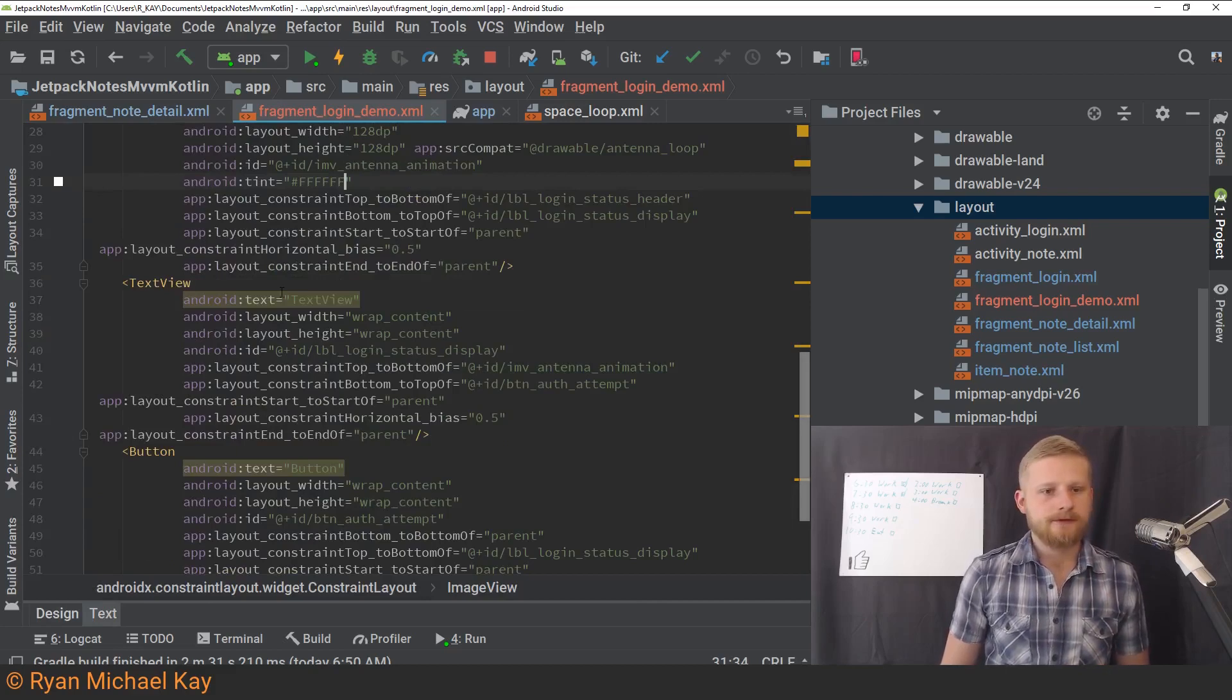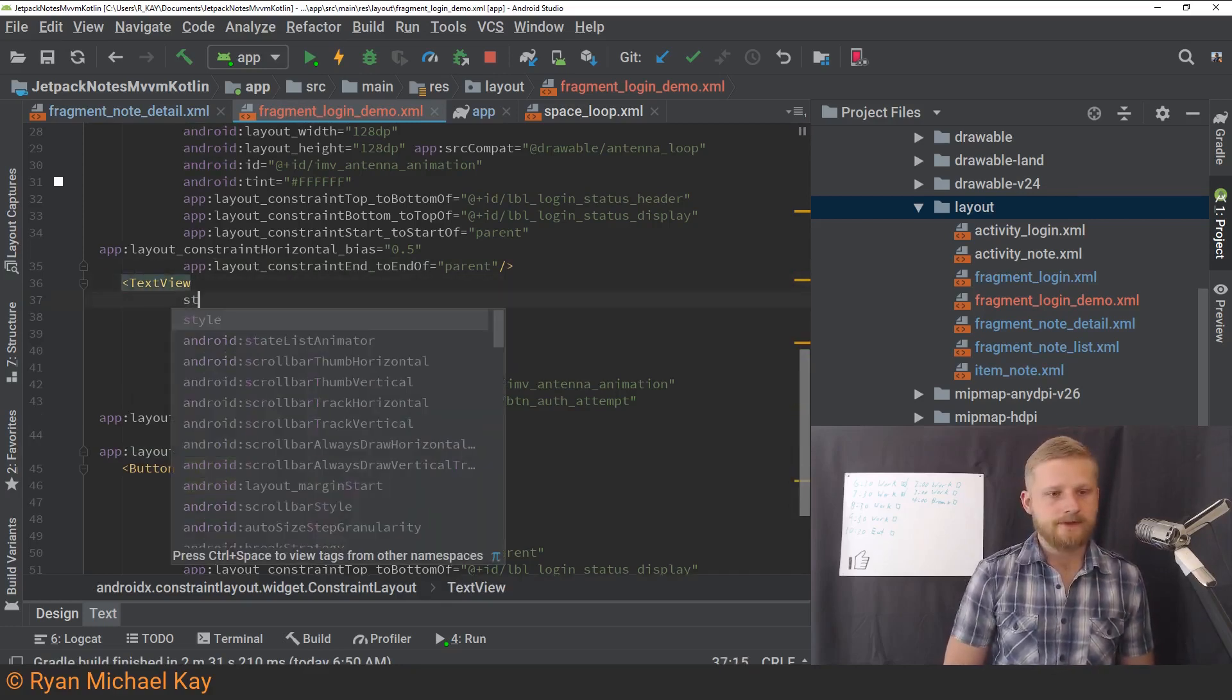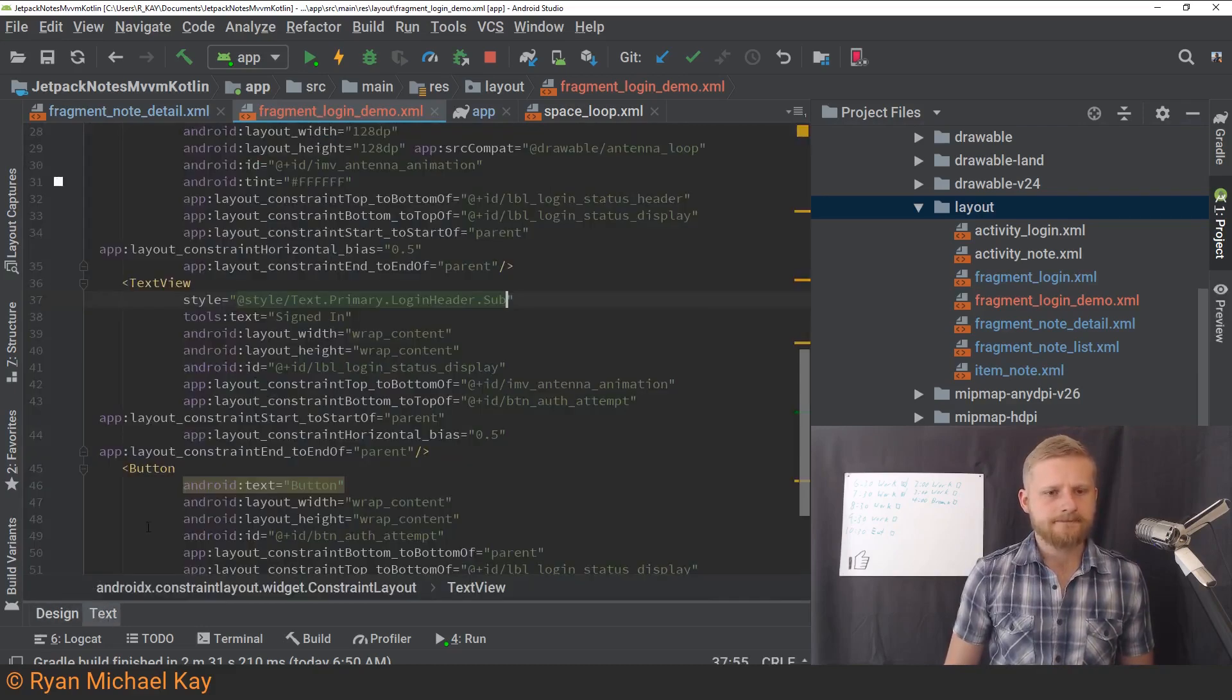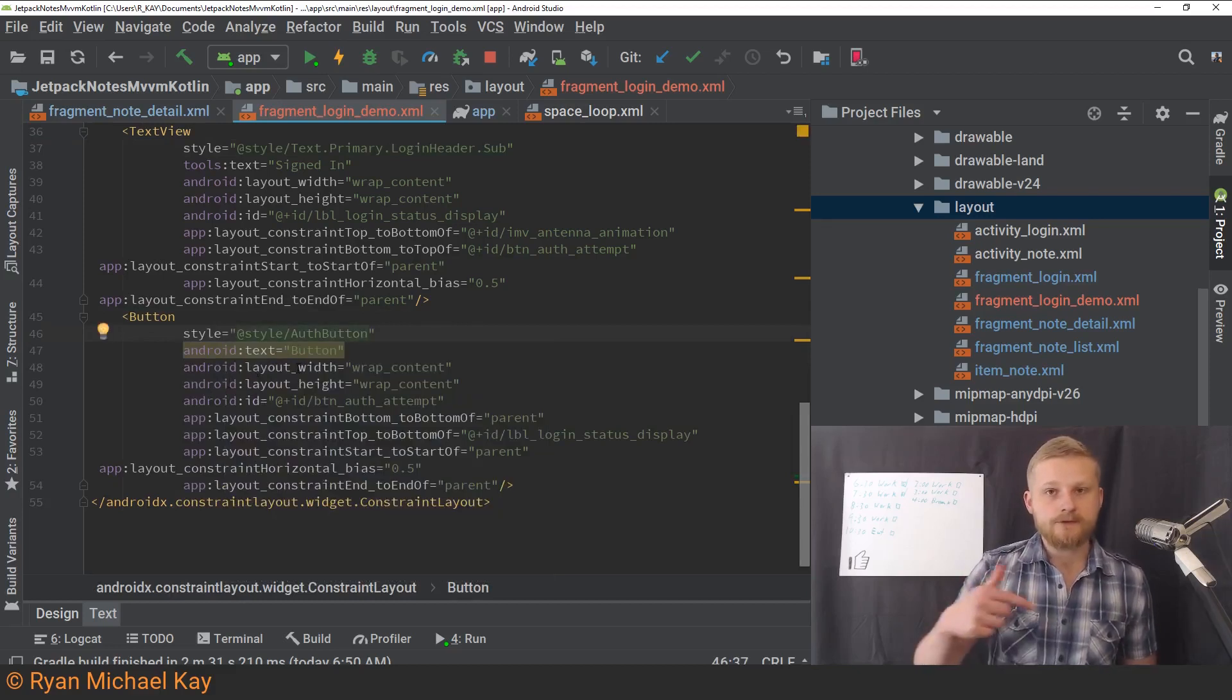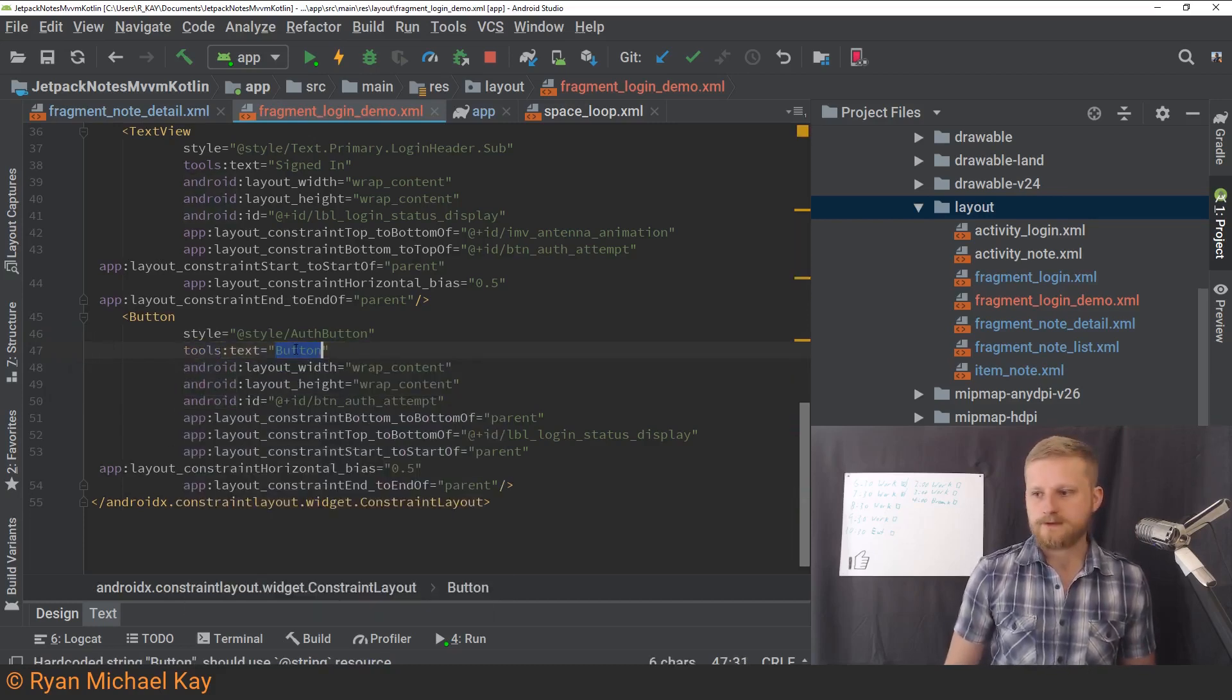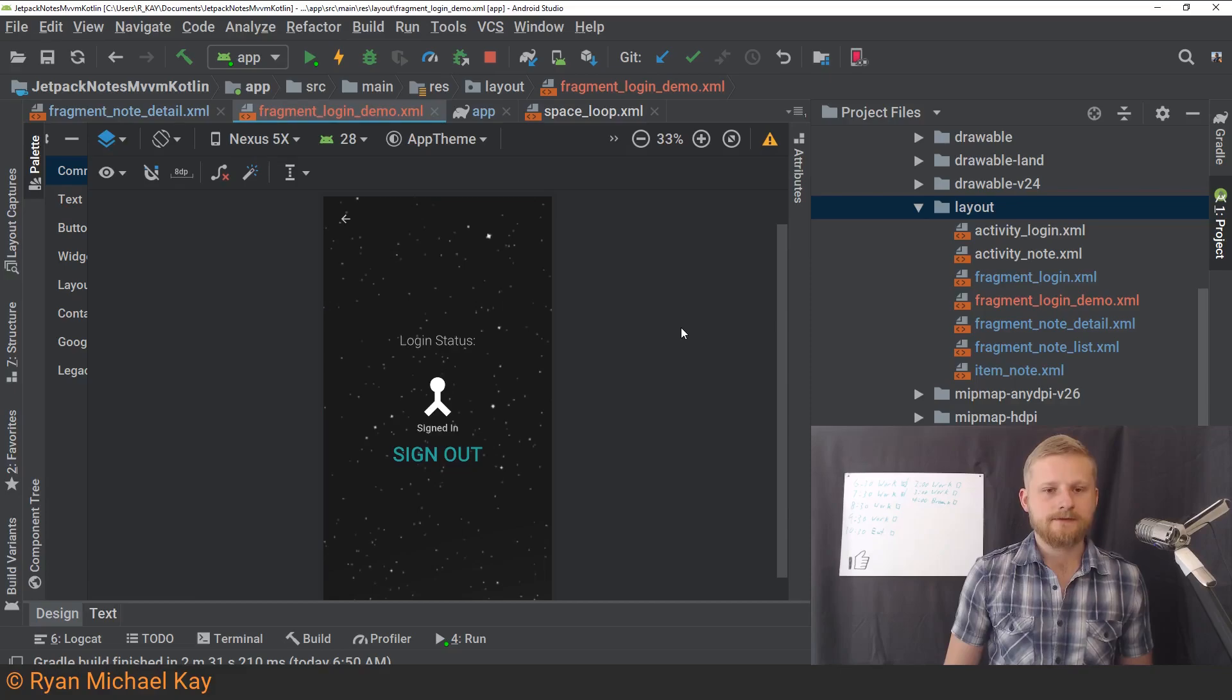So let's move to the next text view below. So this one, when the text changes frequently, I'm just going to type tools text instead. And so we're going to type signed in as one particular example status. And then we also have some styling for this view. So this one is, I believe, Text.Primary.LoginHeader.Sub. Yep, that's looking a little bit better. And finally, let's head down to our button. So I've made another special style attribute for this thing, which is going to be style/AuthButton. And this is the button that I actually use to trigger the Google sign in. So anyways, the text for this particular button is it changes frequently at runtime, but we're just going to type tools text, and then we're going to type sign out like so. And let's just have a quick look at what that looks like. All right, not looking bad.